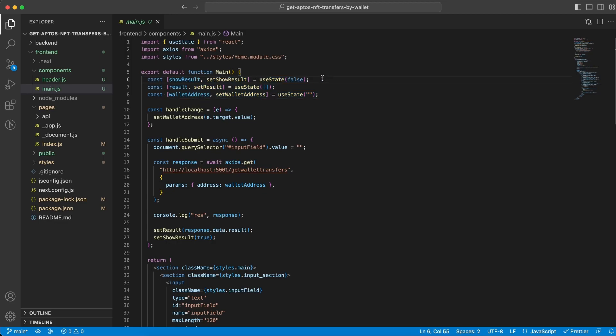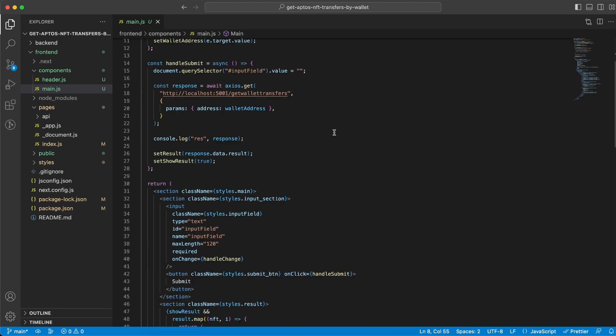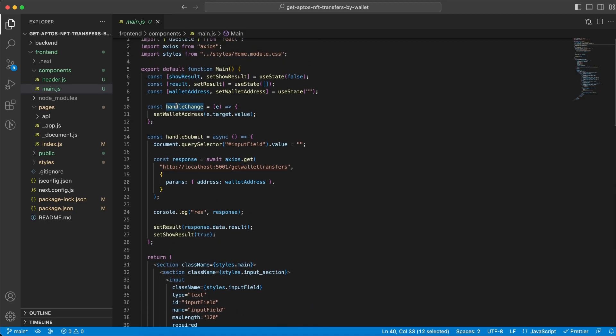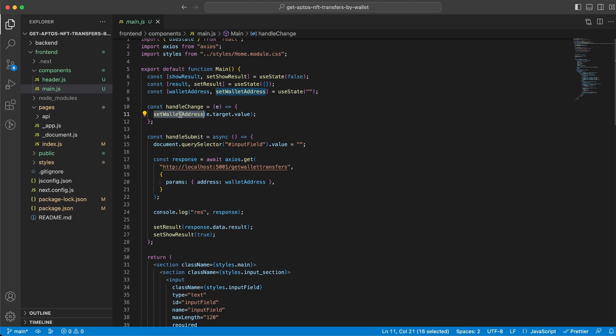and walletAddress. And they're gonna be set to false, an empty array, and an empty string. Then once you start typing inside the input field we're gonna have this onChange handler and we're gonna run this handleChange function which takes the input field as a parameter or the value inside the input field and we're gonna store that within this state variable which was an empty string.